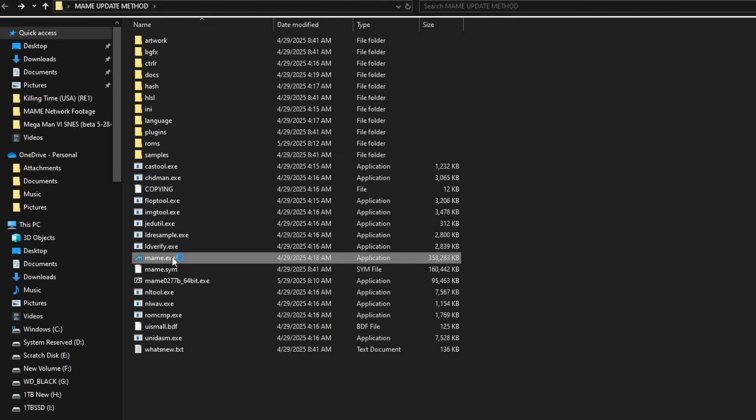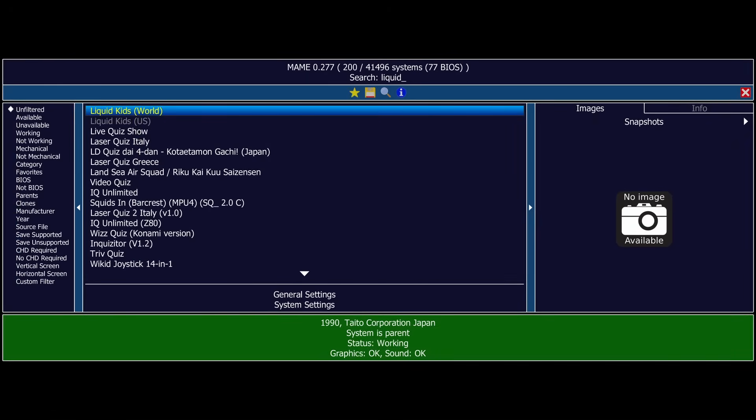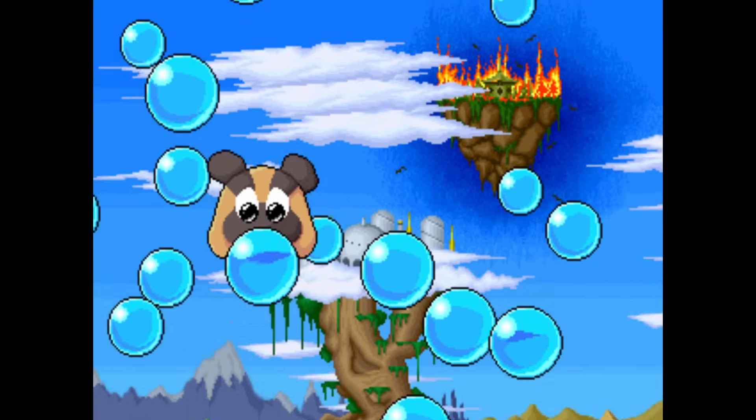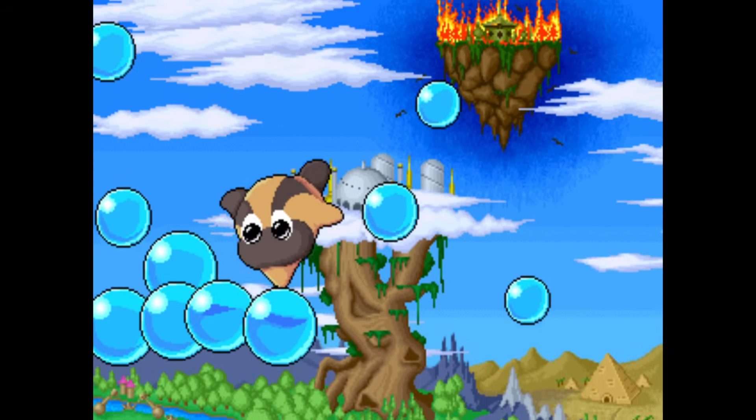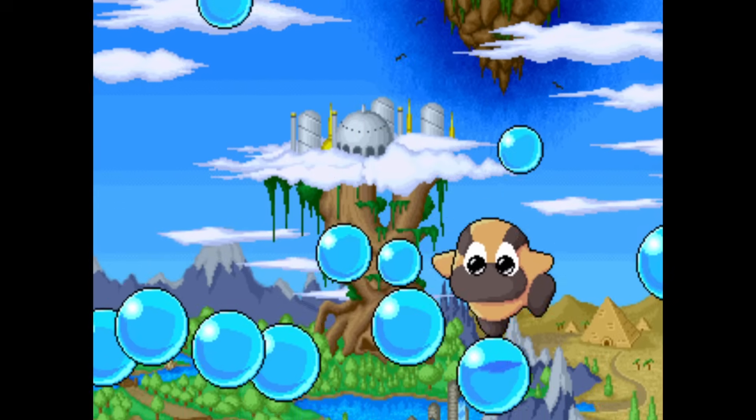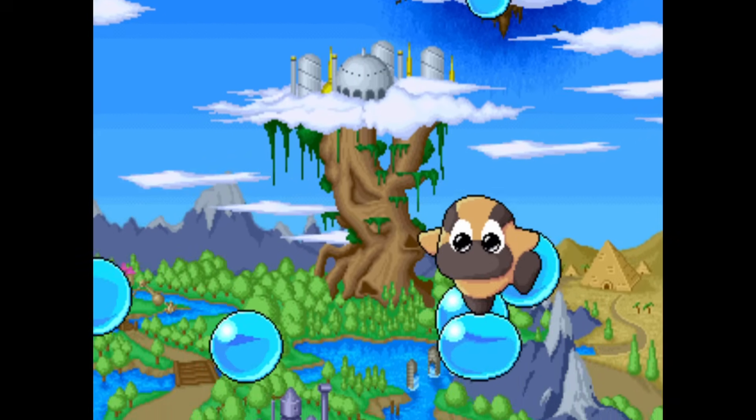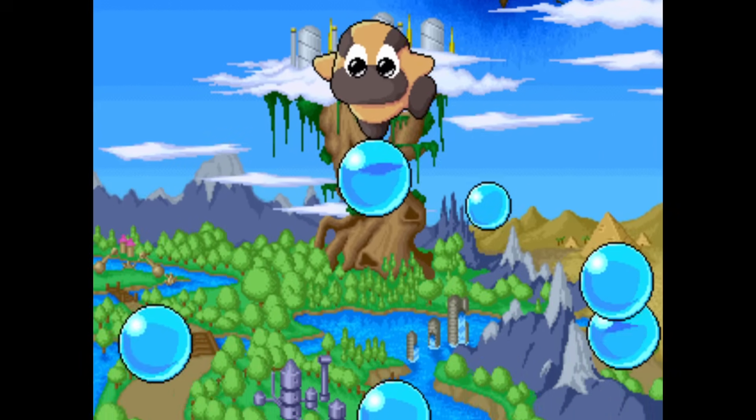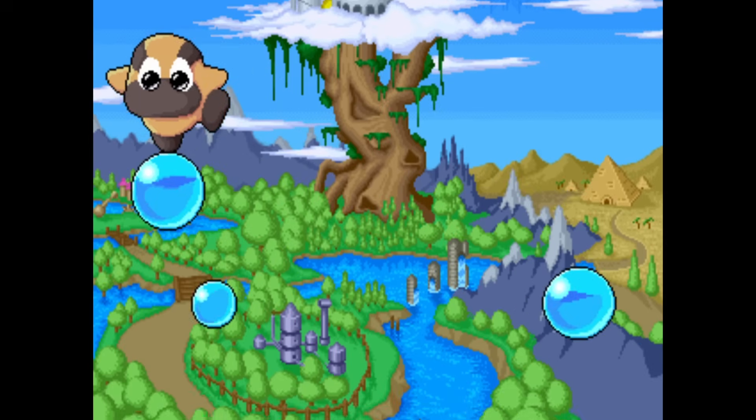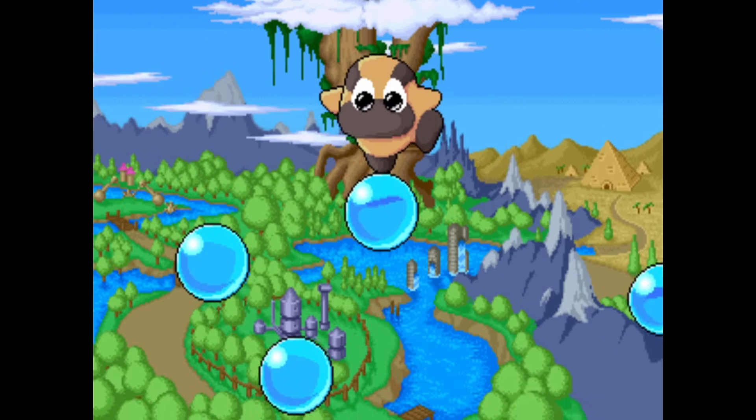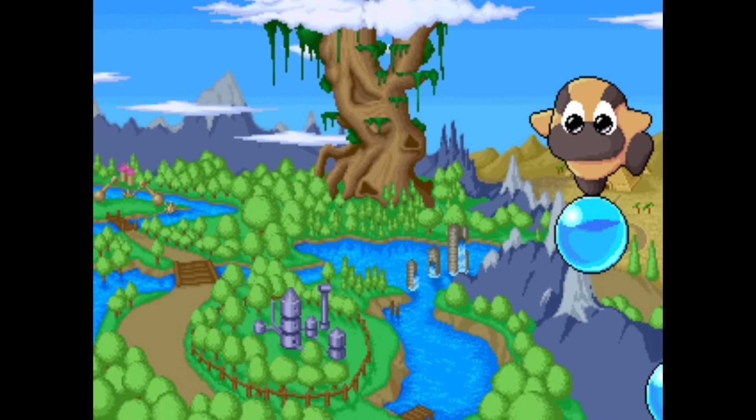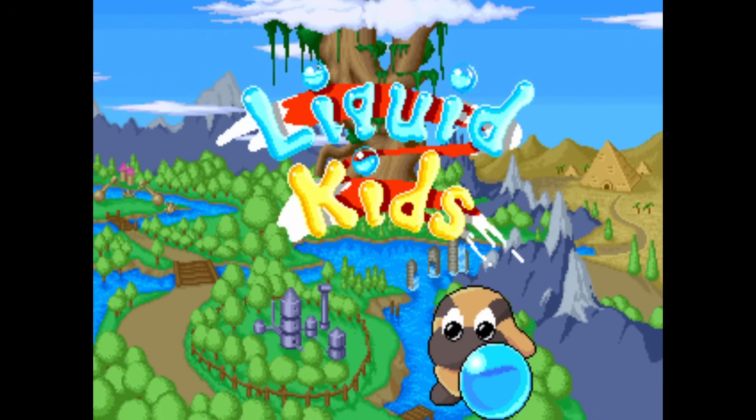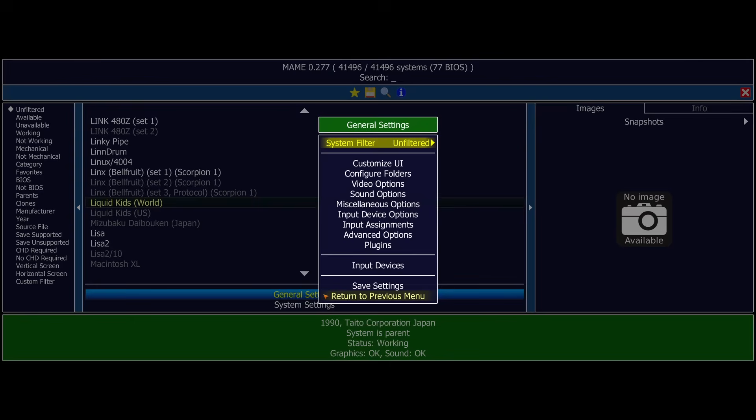Once you know they're all running well in the new version, you're totally fine to just go ahead and delete the old ROMs out of your old folder, whatever version of MAME you were using. Now I will get into updated MAME ROMs later on in this video, but we're just going to go through the settings that I always change because they change between installations. You'll see here we've loaded up Liquid Kids, a game that I transported from 0.276 to 0.277, and it loads up perfectly fine. But this has filtering on by default.